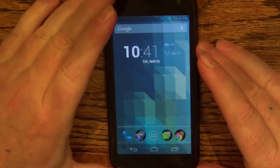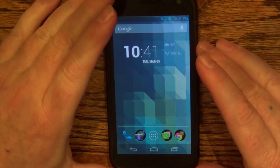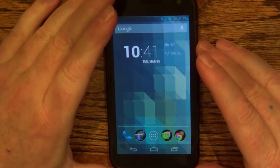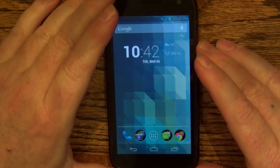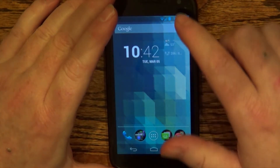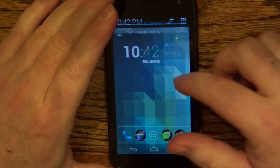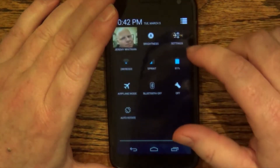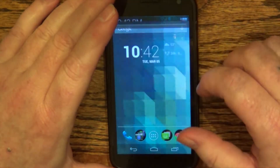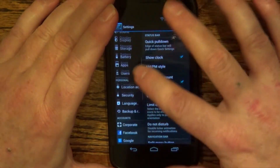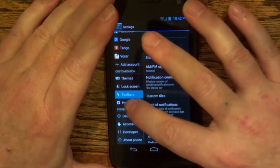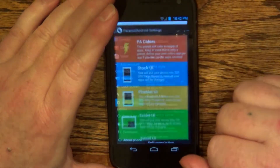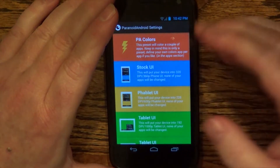Alright, first we're going to go over the pros of Paranoid Android 3.1. So let's go into the settings, and let's go into customization and hybrid properties.